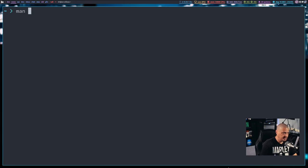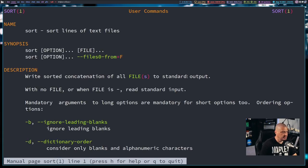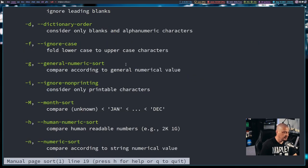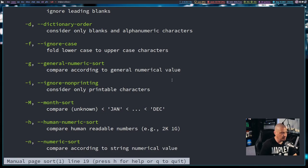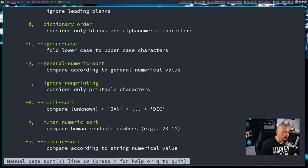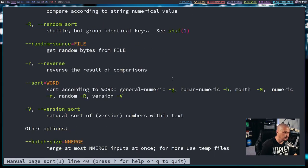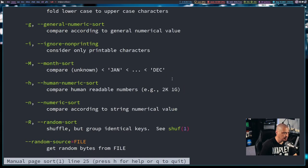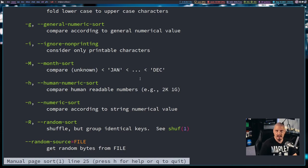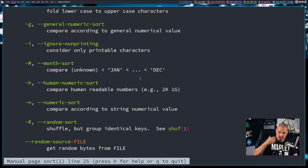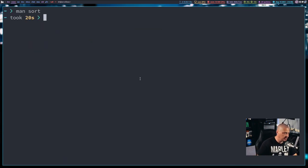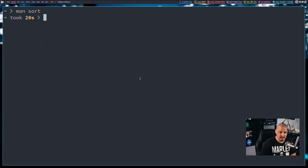If I ran a man page on sort here, you can see there's several flags with sort. Some of the more common ones include the -f flag, that's the ignore case flag. Another common one is the -i flag for ignore non-printing characters. So if you're outputting something that has a bunch of non-printable characters, the -i flag will get rid of the non-printable garbage from the output.